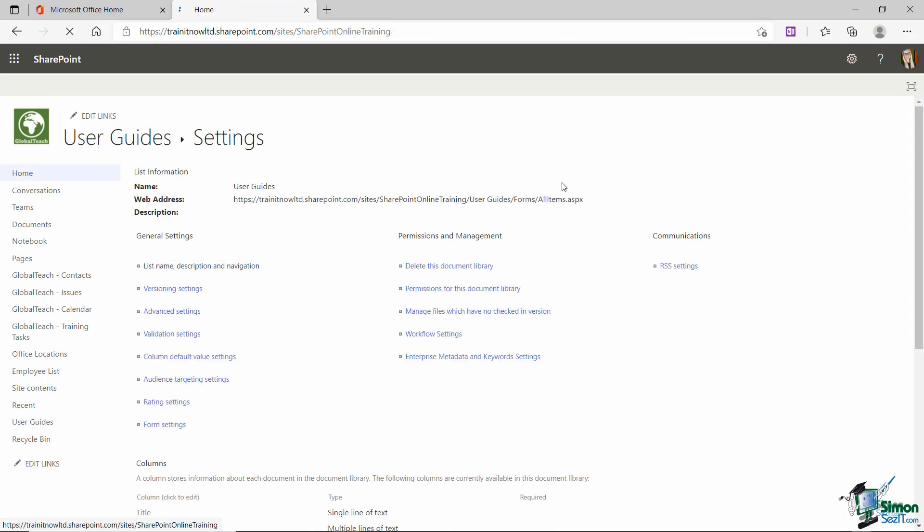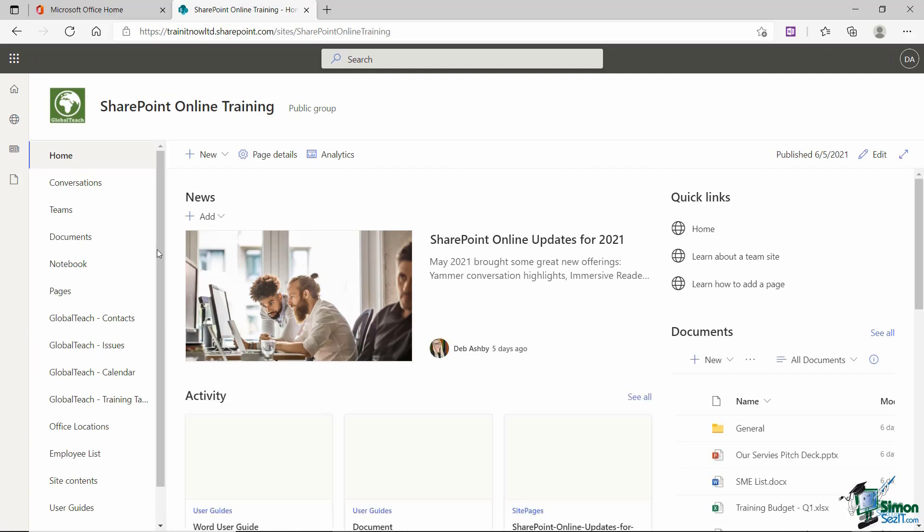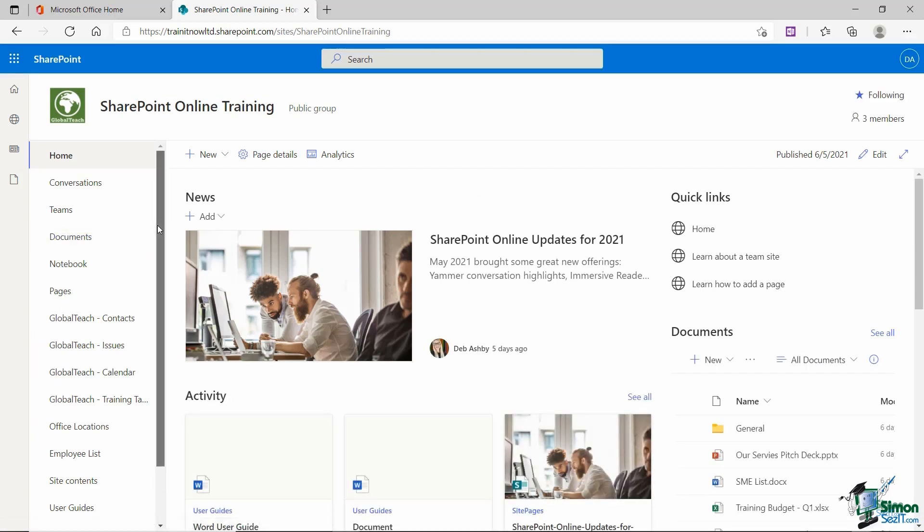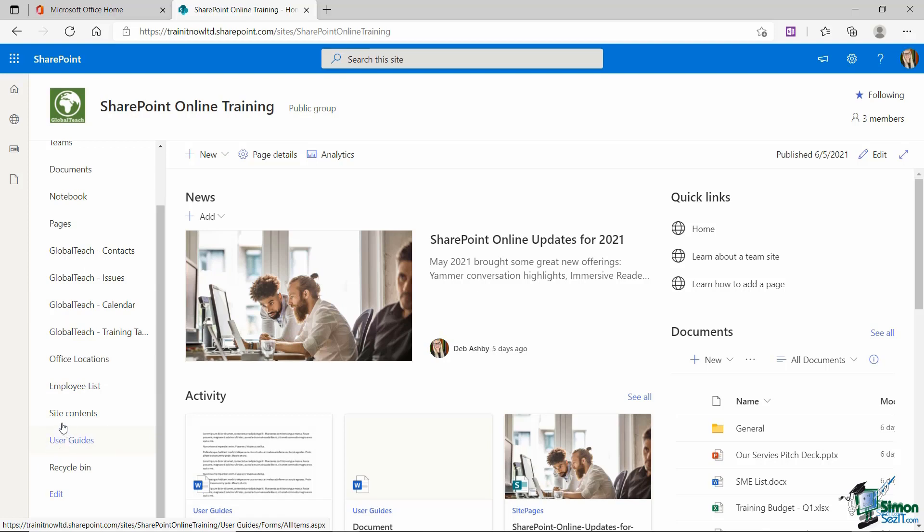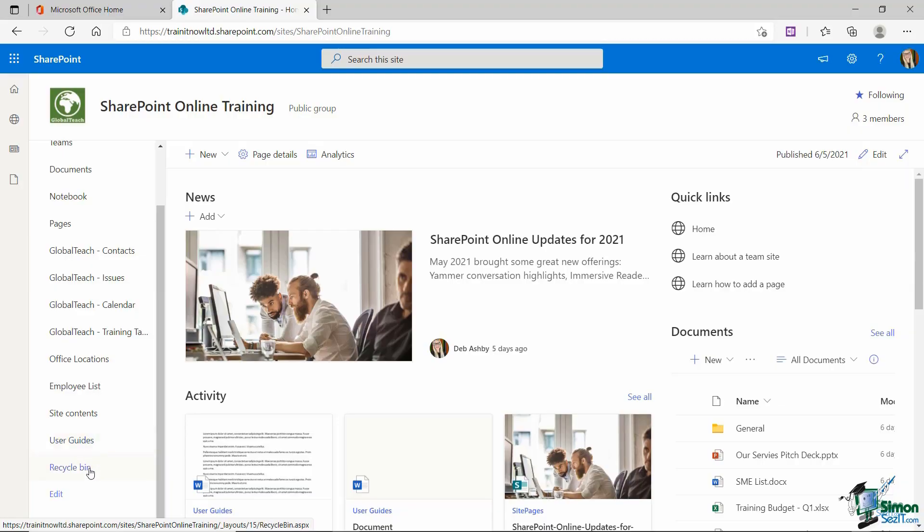So let's go back to home and make sure that that is showing. And I can see that yes, it is. Now, I'm going to leave this one underneath site contents just so I have something separating all of my lists and all of my document libraries.